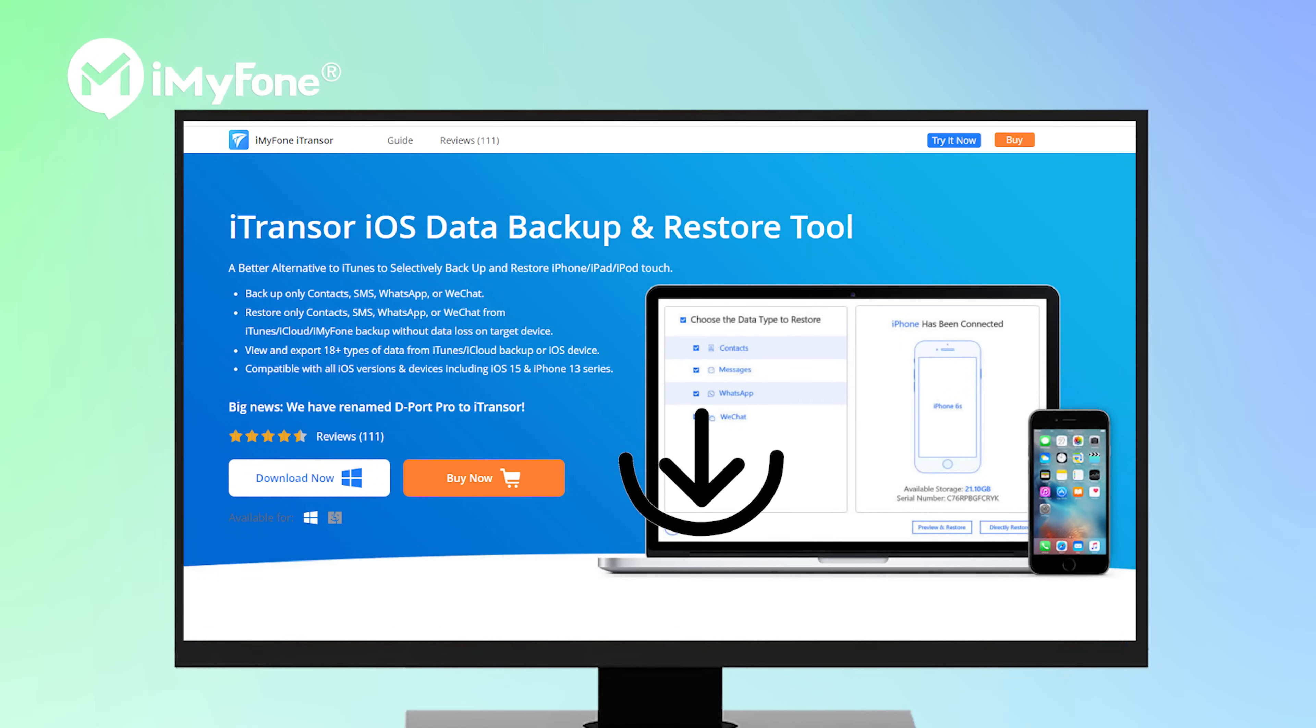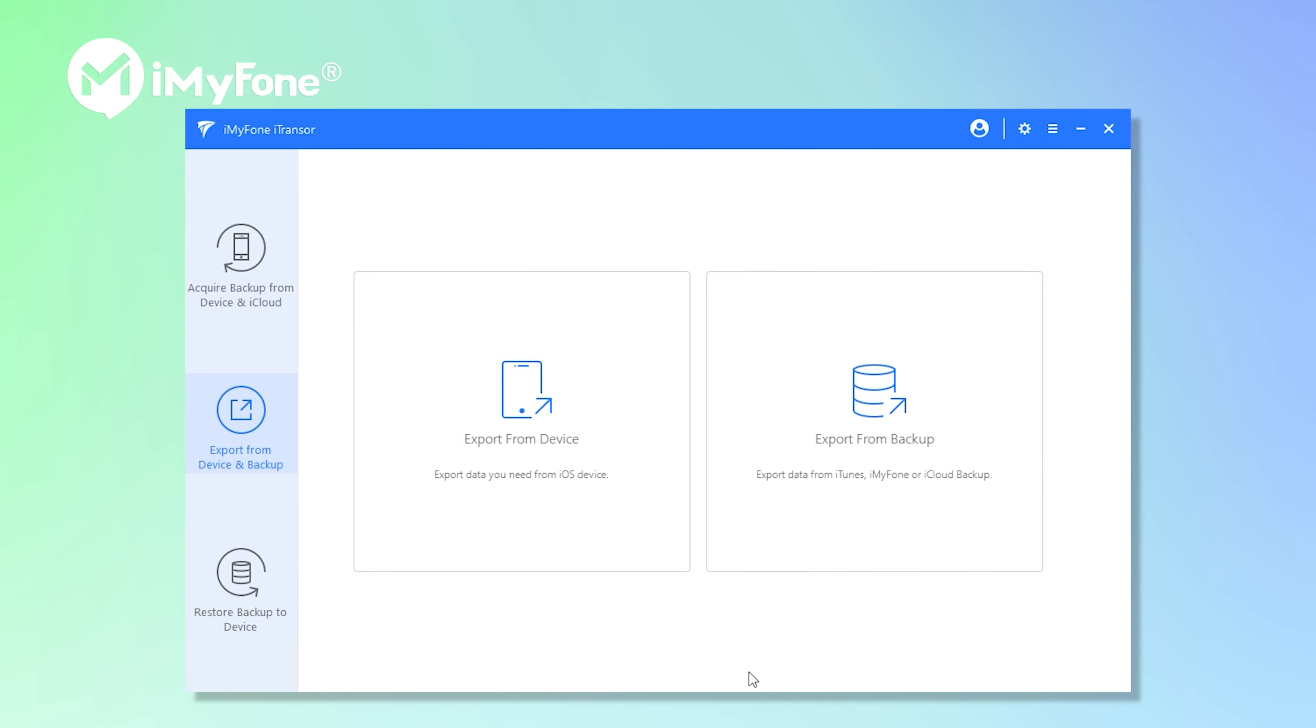First, download and install iTransor'd on your computer. Open it. Connect your iPhone to computer with a USB cable.